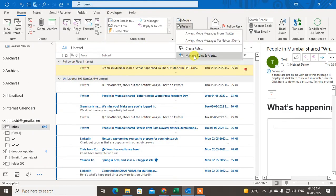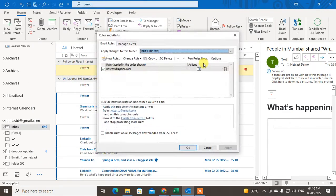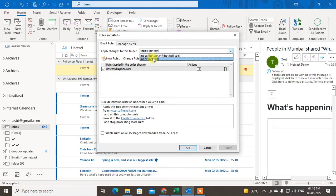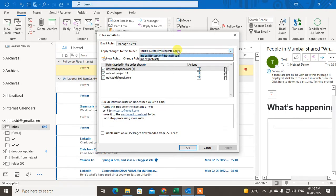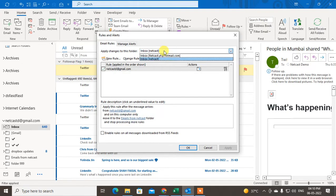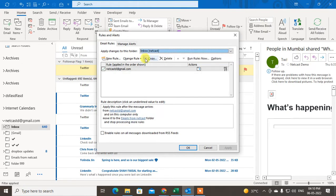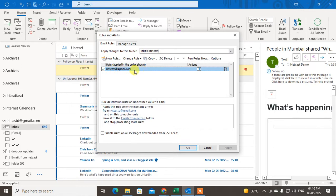Now go to Rules and then Manage Rules. If you are using more than one email ID or mailbox, you can switch the mailbox to choose which one you want to apply the rules to. I'll switch to my Gmail account. I already have some rules created here.